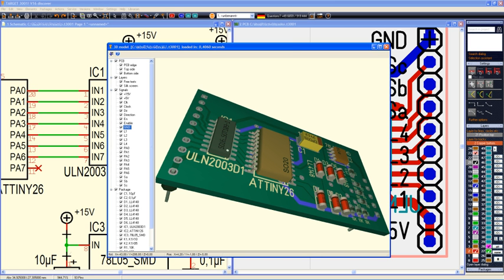Today, Target 3001 is one of the most popular PCB layout systems in Germany and Europe. Readers of electronics magazine Elektra voted it at number 2. Also testers of the electronics magazine See Hardware Hacks rated it at number 2.